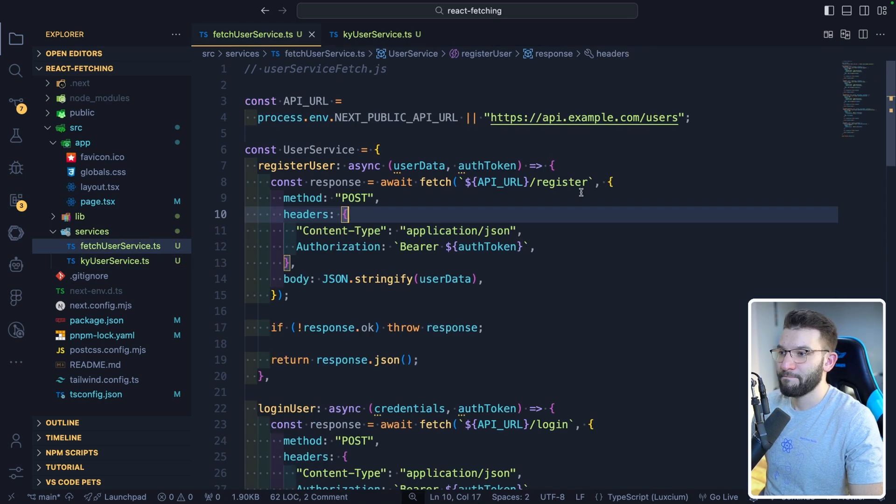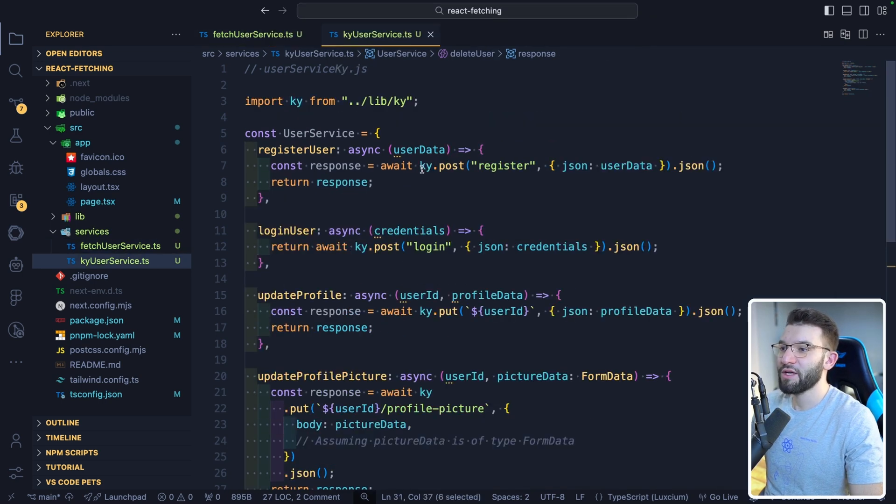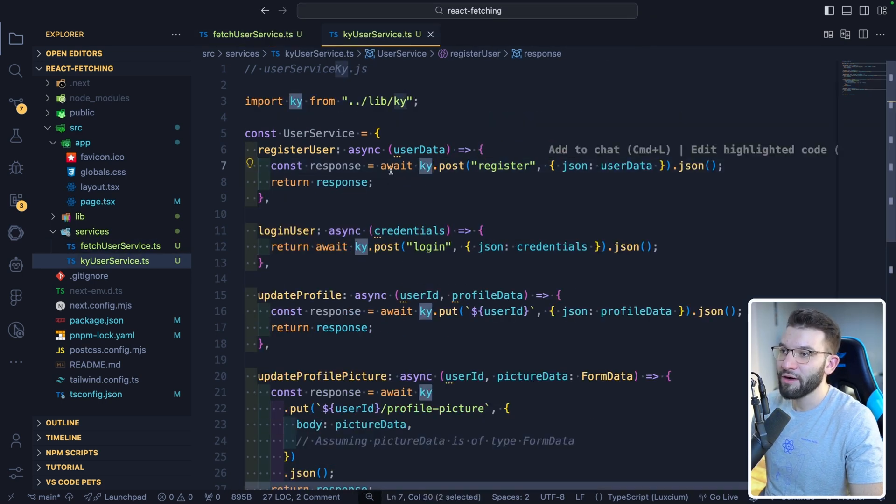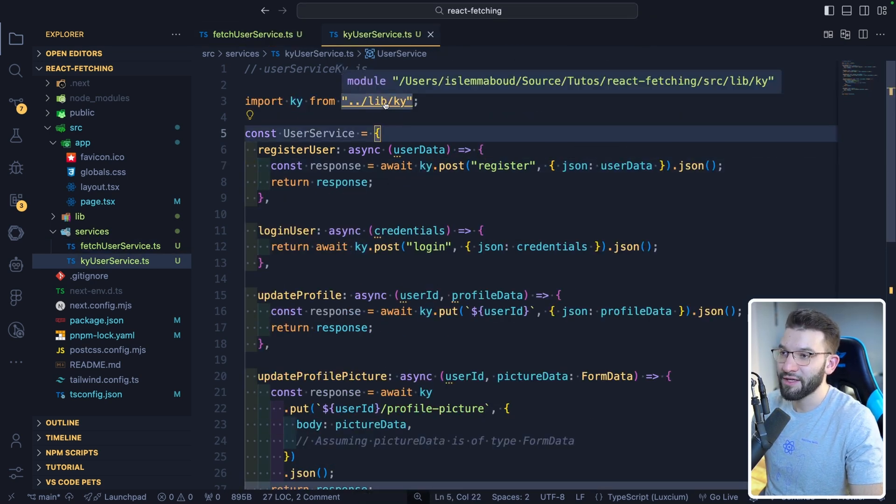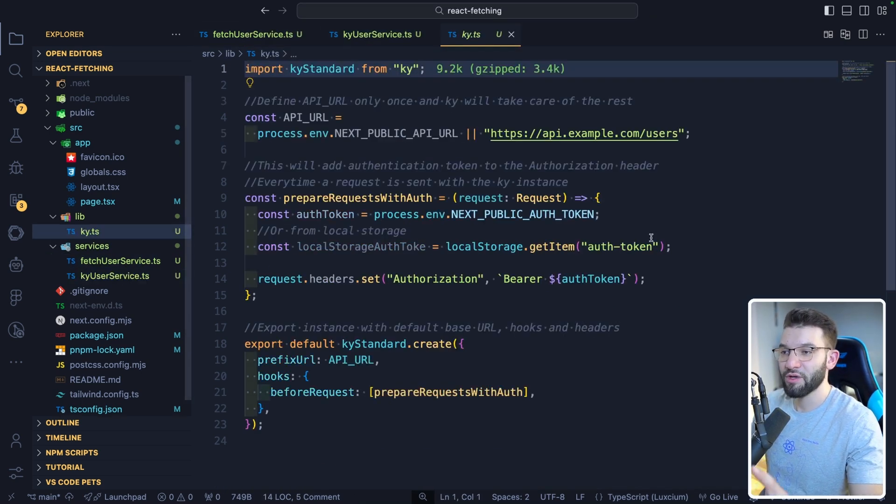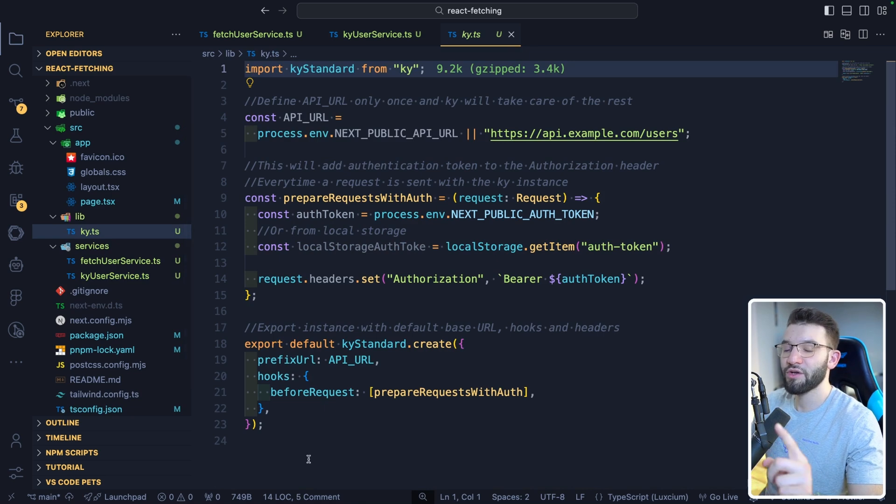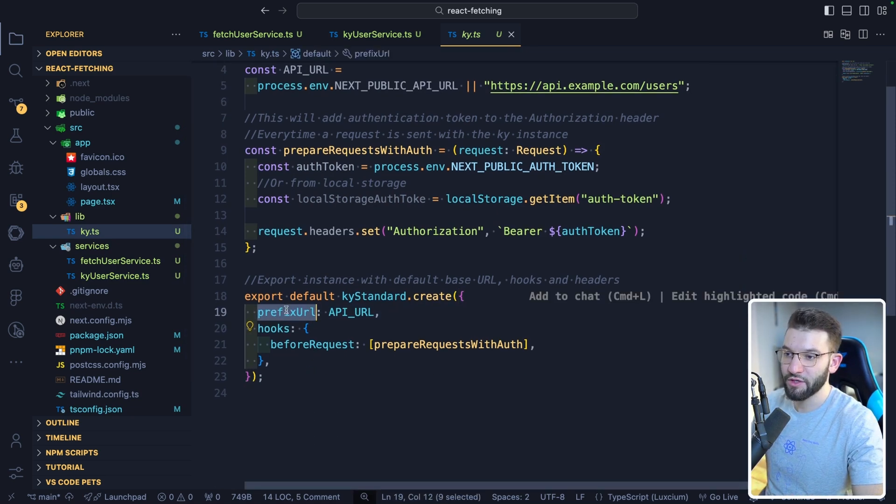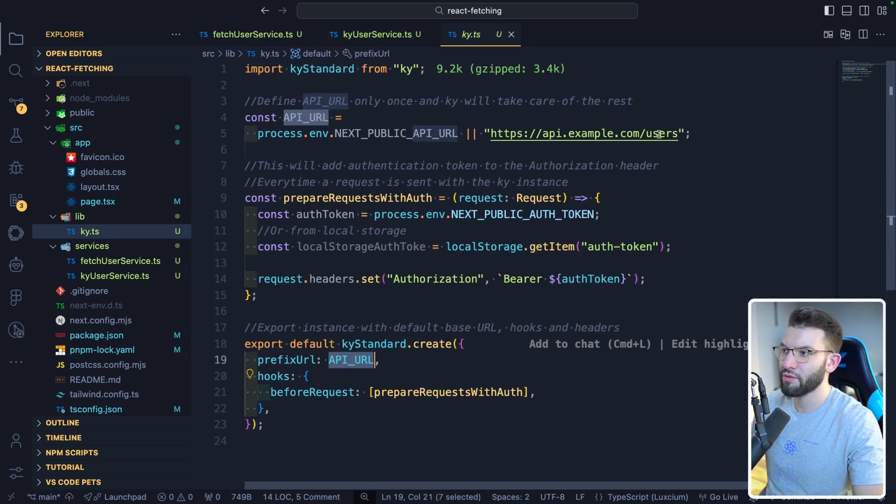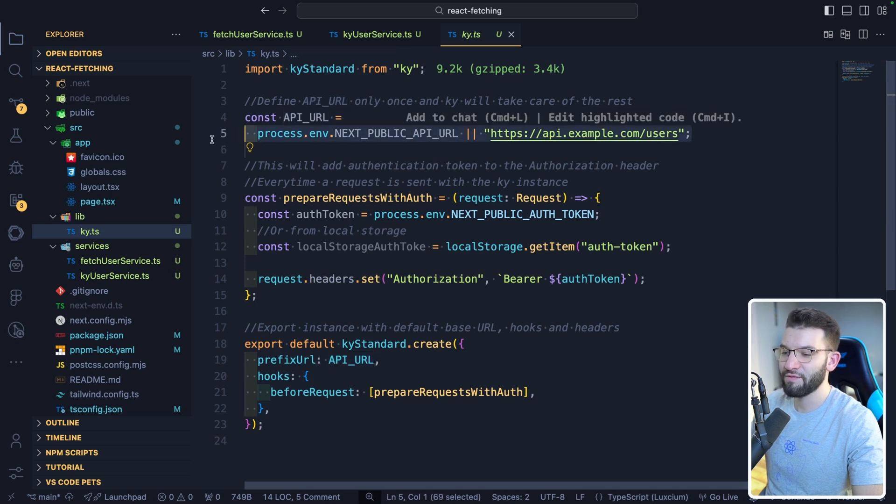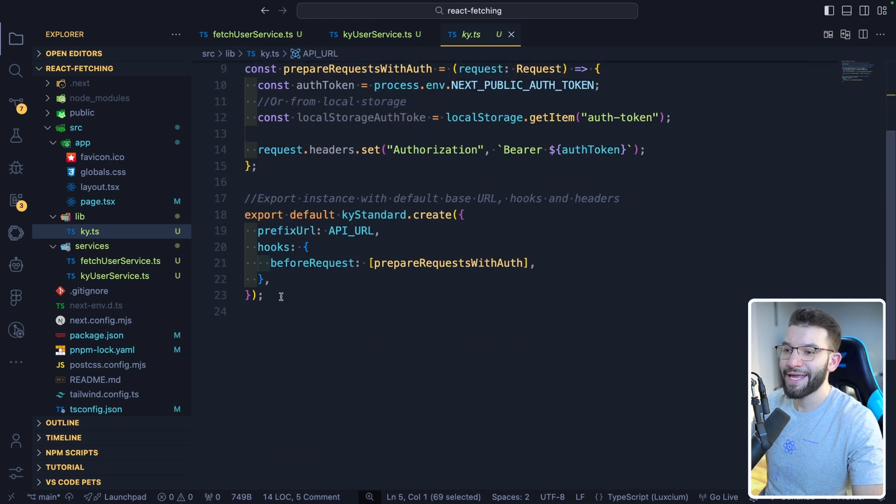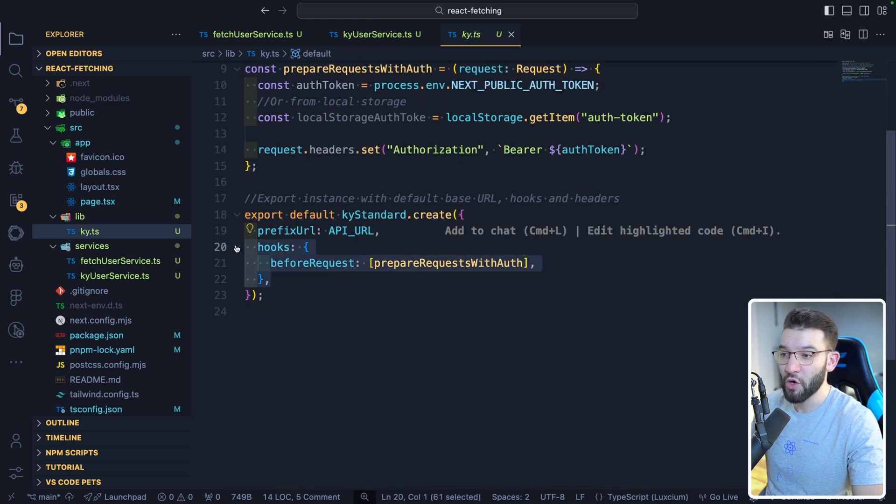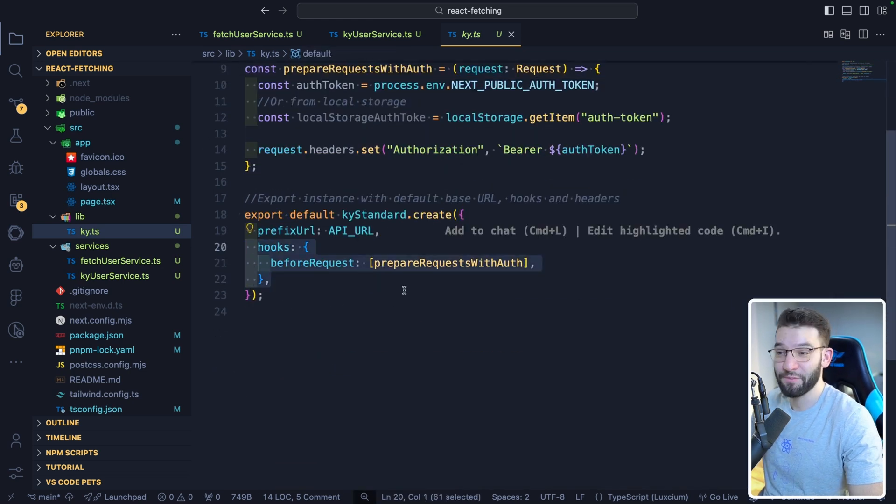So if you go ahead and take a look at how Ky is put together, I've already created a Ky instance. And that's what I love about Ky. You can create an instance with a prefix URL. If you notice, we've got prefix URL, which is set to the API URL, which we have here. And it has a bunch of hooks. And that is pretty lovely as well.